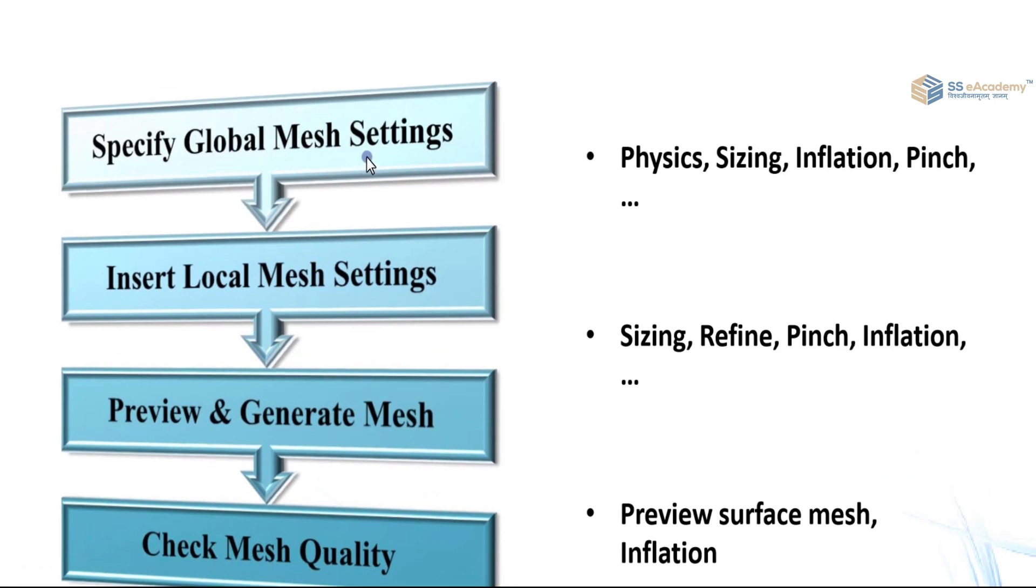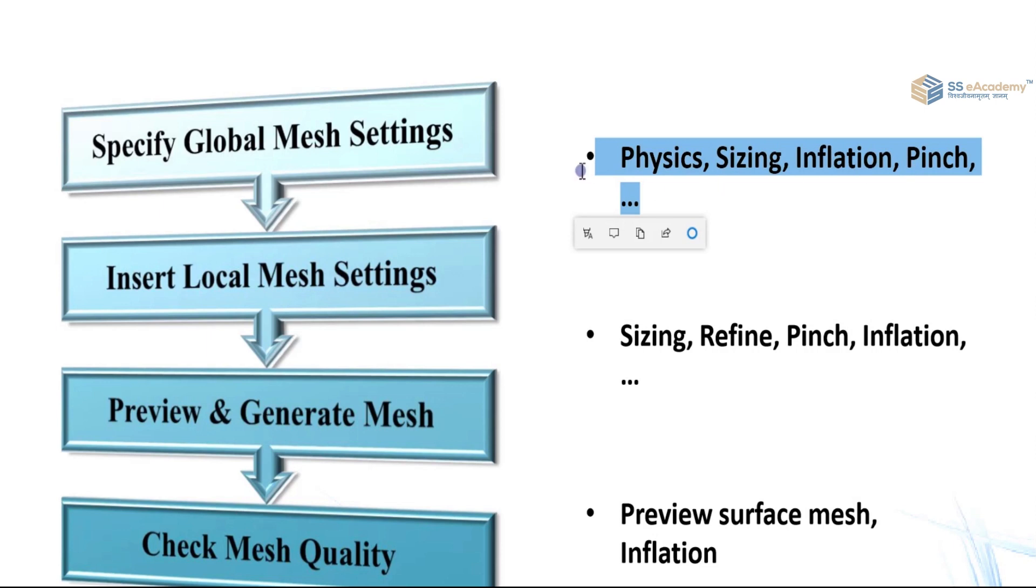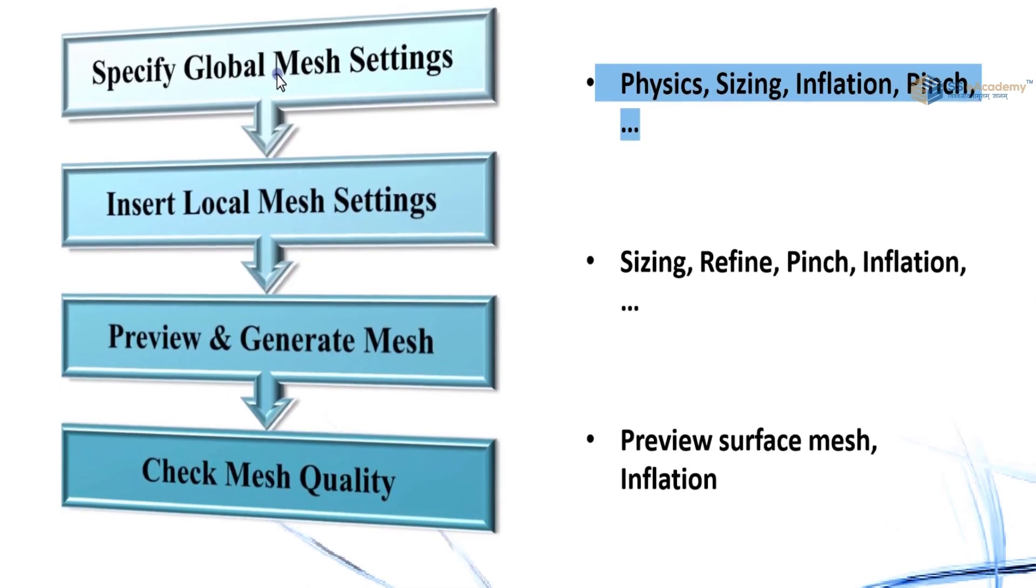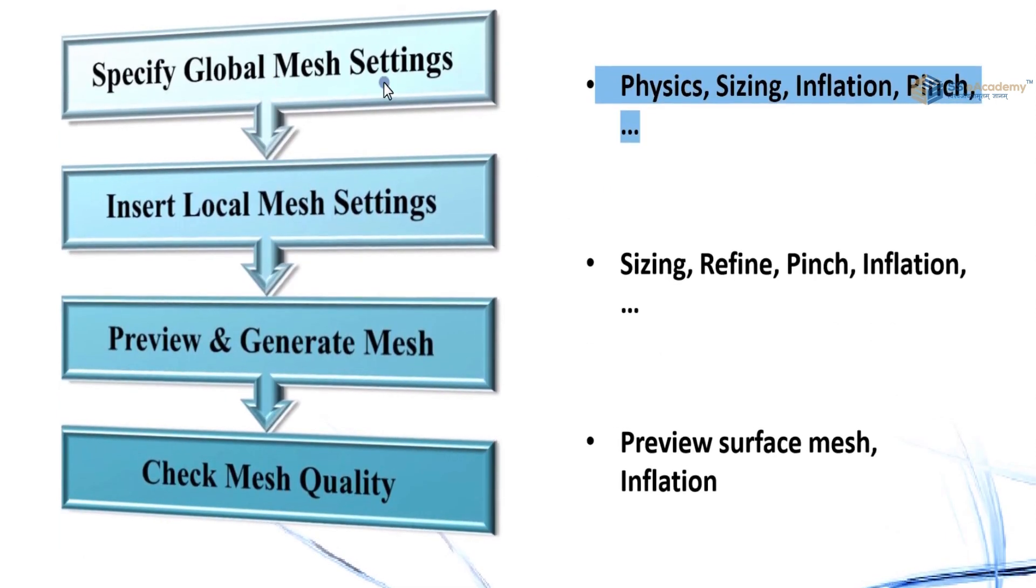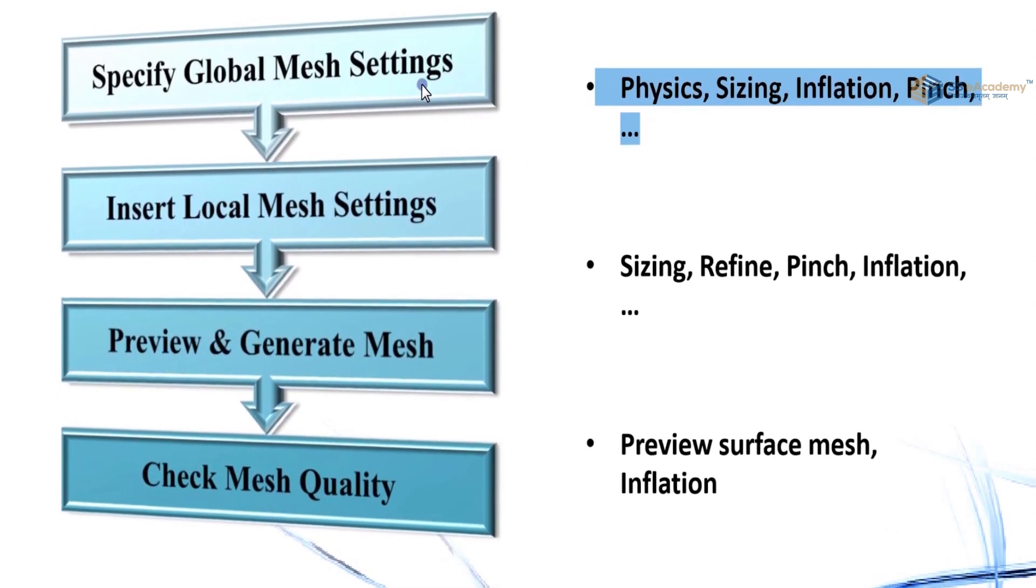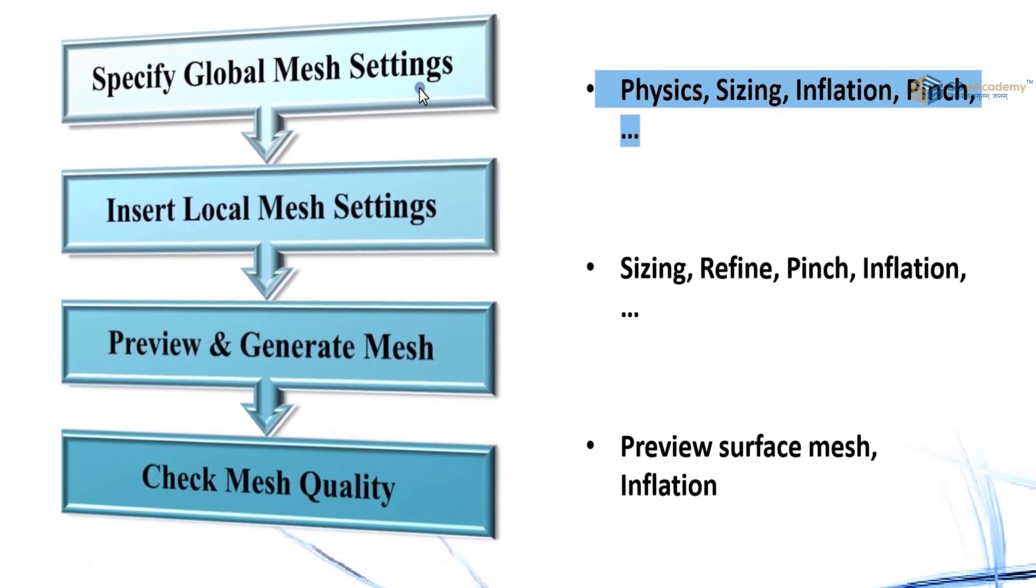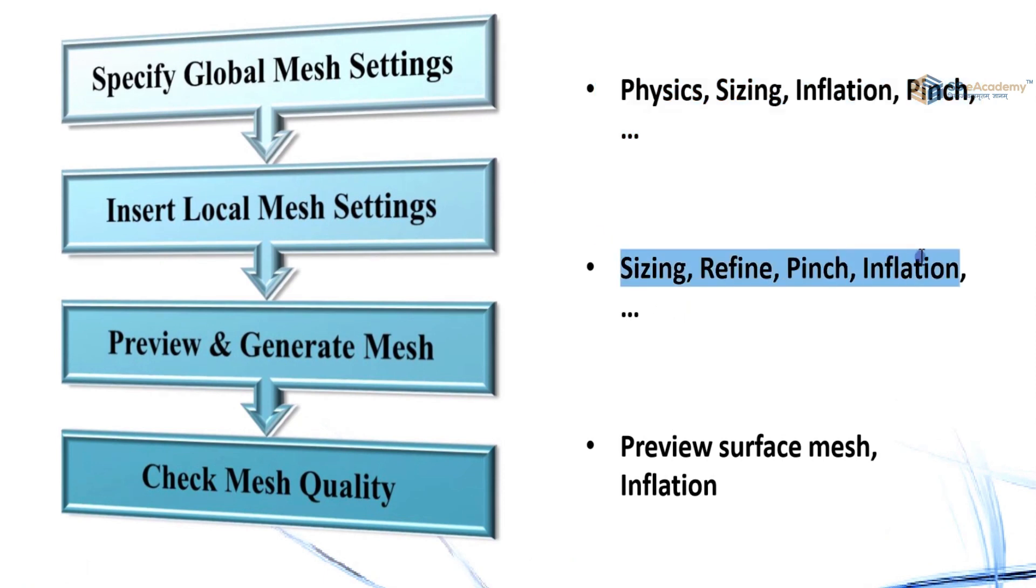In global mesh setting you can provide the physics, sizing, inflation, and pinch. Then in insert local mesh settings there is sizing, refine, pinch, and inflation. Then preview and generate mesh.